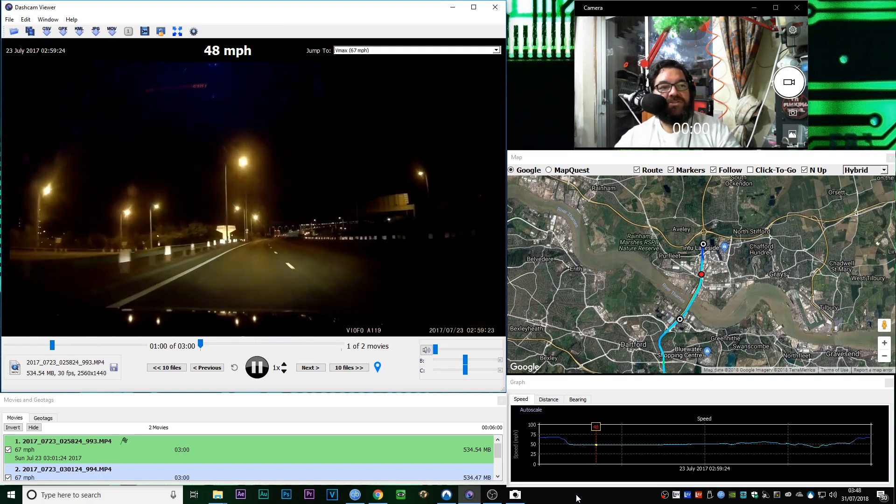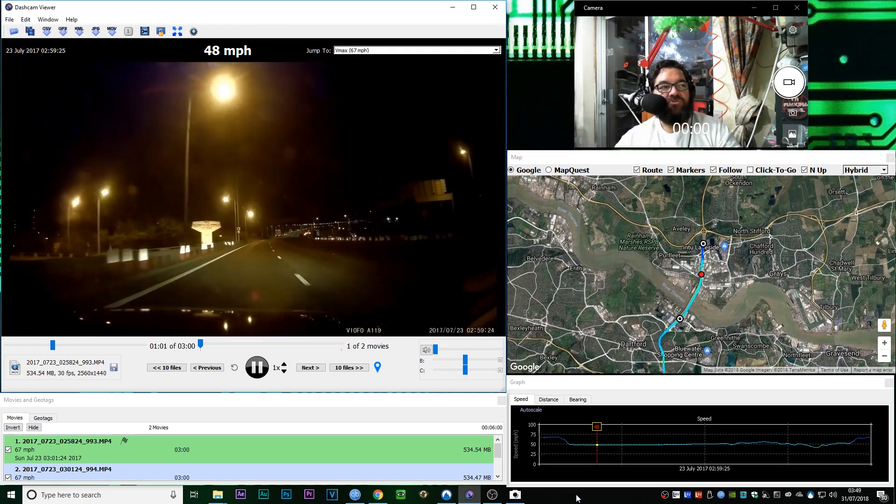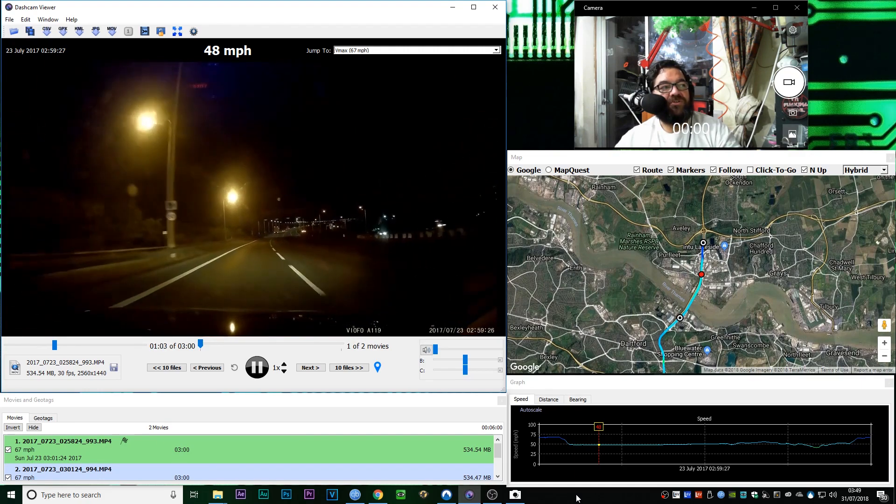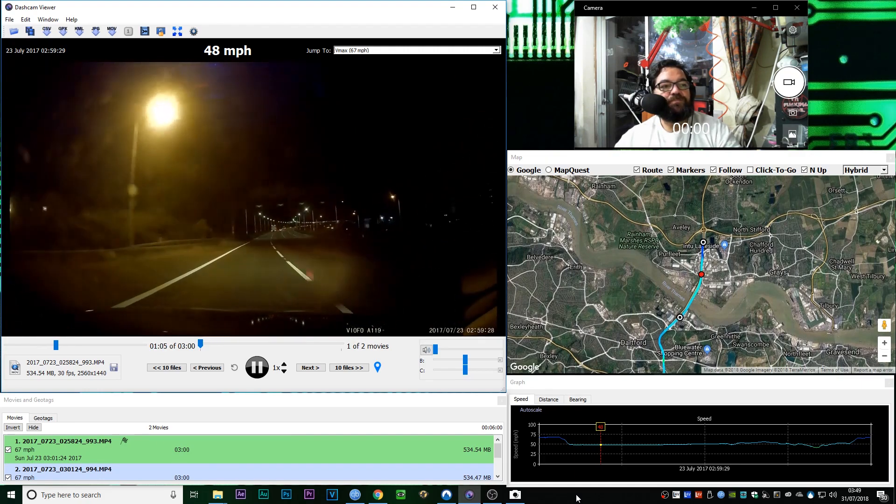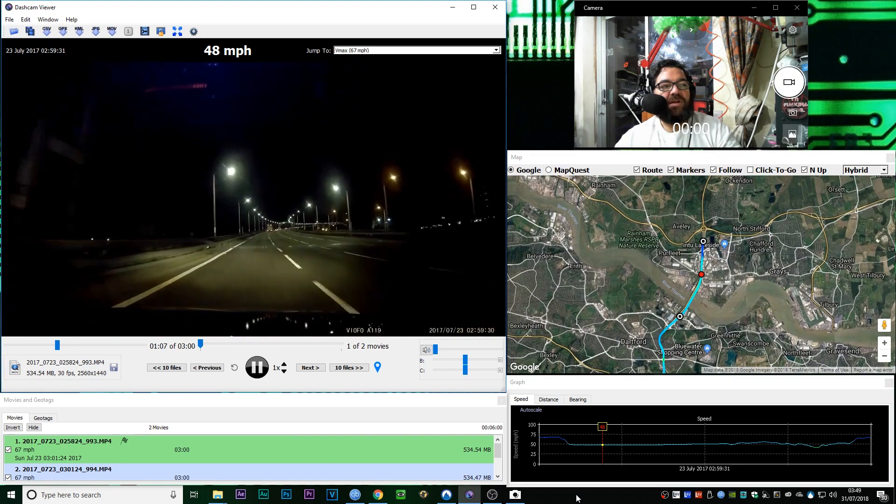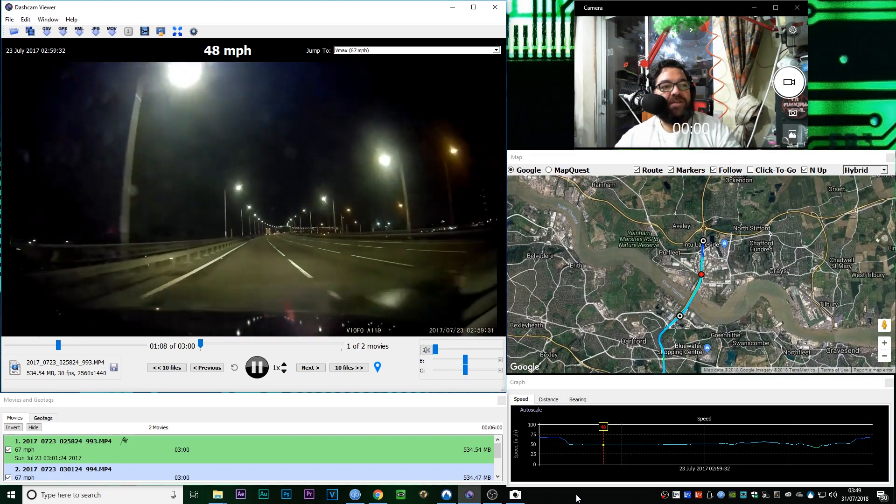And as you can see, we're already climbing onto the bridge. There's the sign on the left. We're climbing up already.